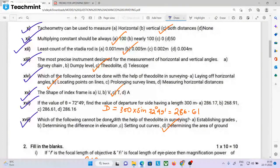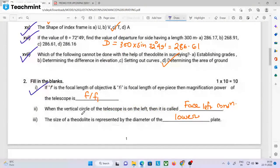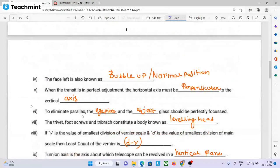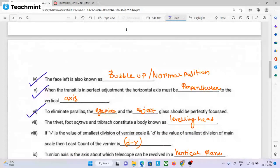The area of the ground. The focal length is used. The magnetic power. When the vertical circle of the telescope is on the left, it is called the face left condition. The size of the theodolite is represented by the diameter of the lower plate. The face left position is also known as the normal position. When the transit is in perfect adjustment, the horizontal axis must be perpendicular to the vertical axis. To eliminate parallax, the eyepiece and object glass should be perfectly focused. The foot-screw and tripod constitute a body known as the levelling head.